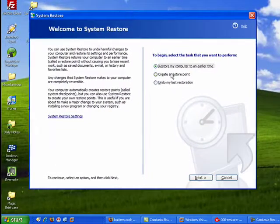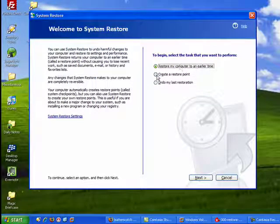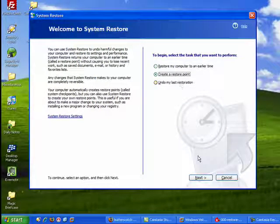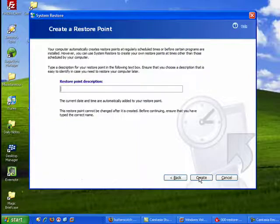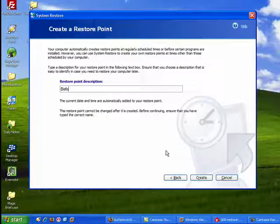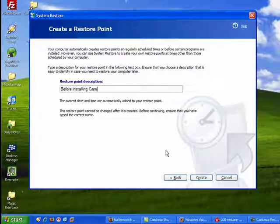Restore comes up. Say, Restore my computer to an earlier time. Well, we're not going to do that. We're going to create a Restore point. Click Next. Now we want to give it a name. So I'm going to say, Before Installing Games.